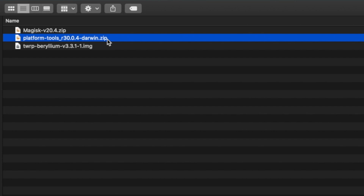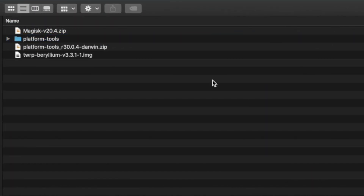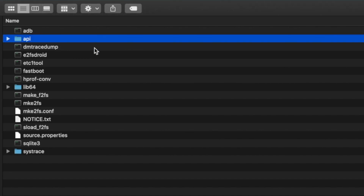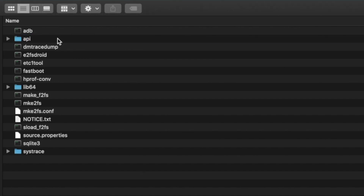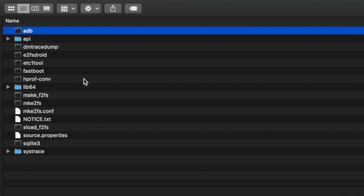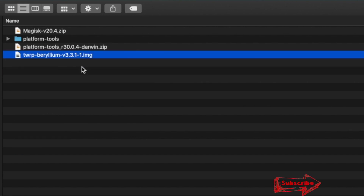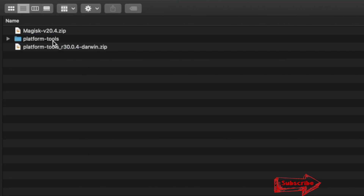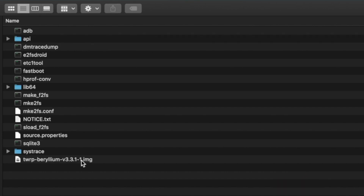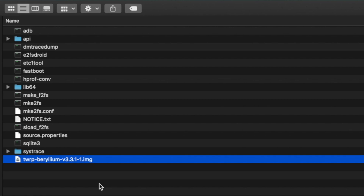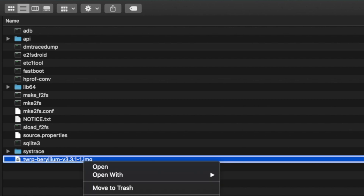Unzip Platform Tools. Inside the folder called platform-tools you'll find ADB and Fastboot. Then take the TWRP recovery image file for the Poco F1 and place it inside the platform-tools folder. You can now see the TWRP image file is inside the platform-tools folder.